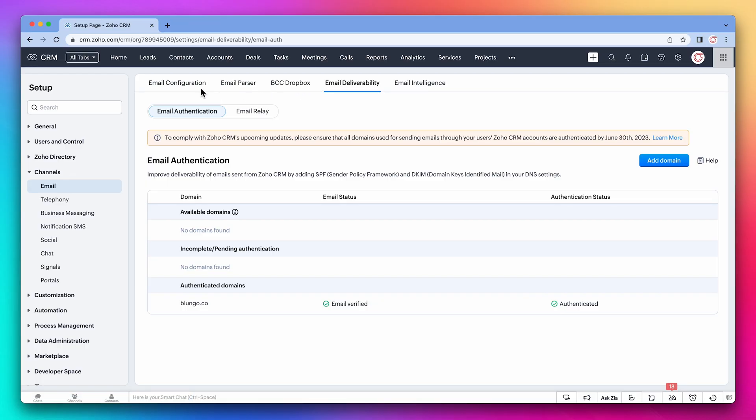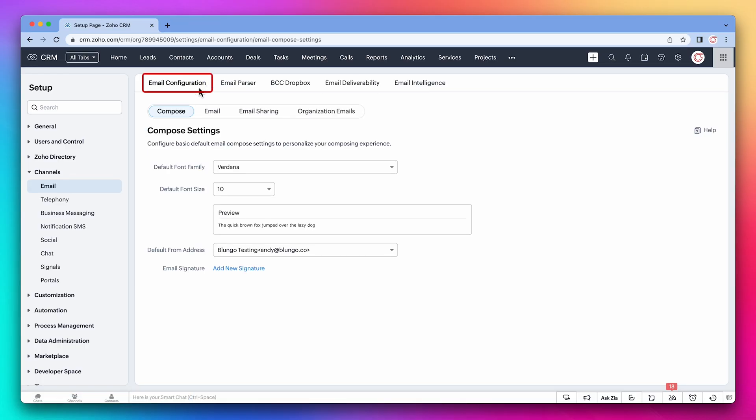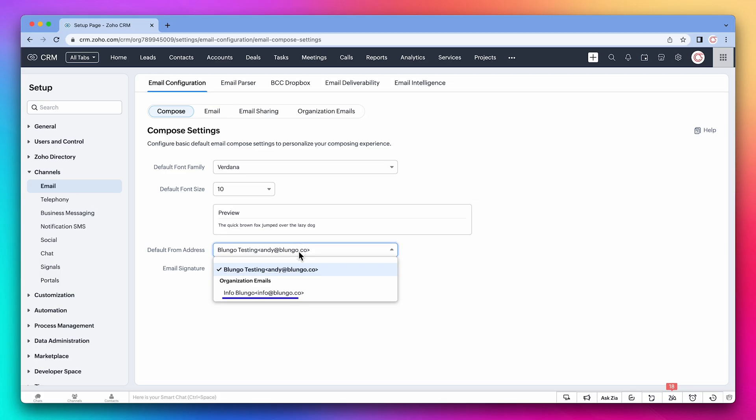Let's go back to the email configuration. In this section, we can choose our default email address. It can be our own or an organization email. Below, you can set up signatures for your different email addresses.